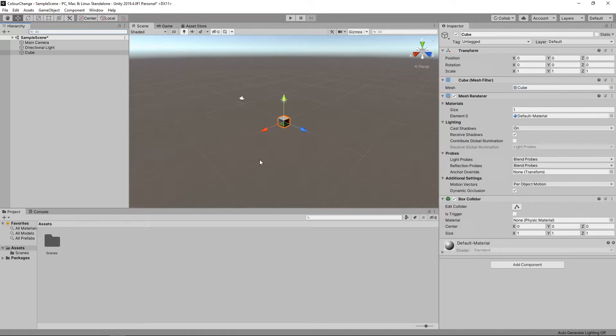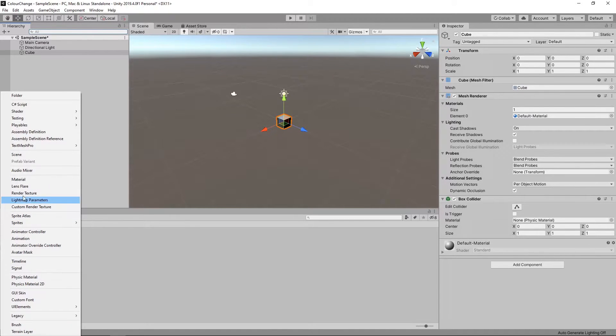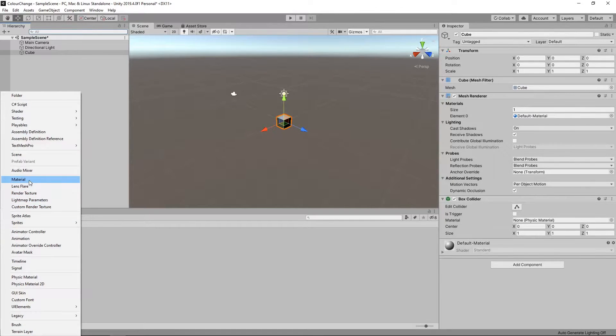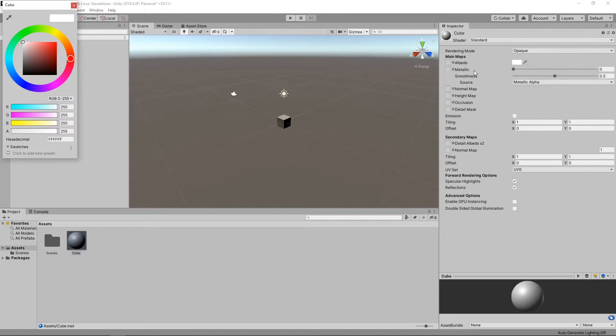Next, we'll create a material. To do this, we'll click on the plus button on the project panel and select material. We'll name this material Cube. We'll click on this box next to albedo and choose a green colour.